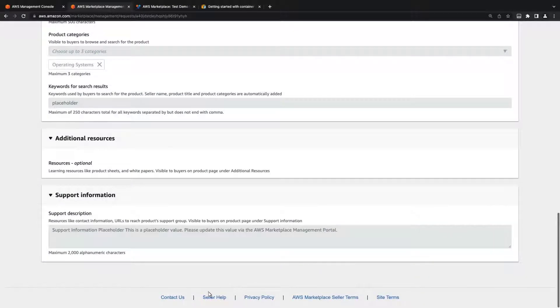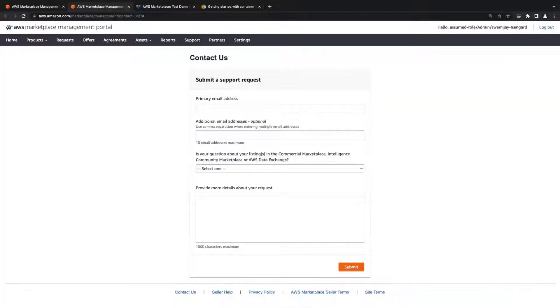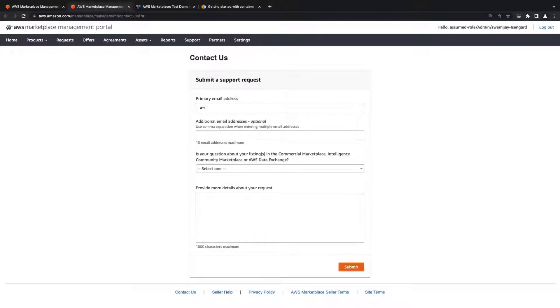From here, we'll contact the AWS Marketplace Operations Team. We'll complete a support request with our contact information and some information about our listing.